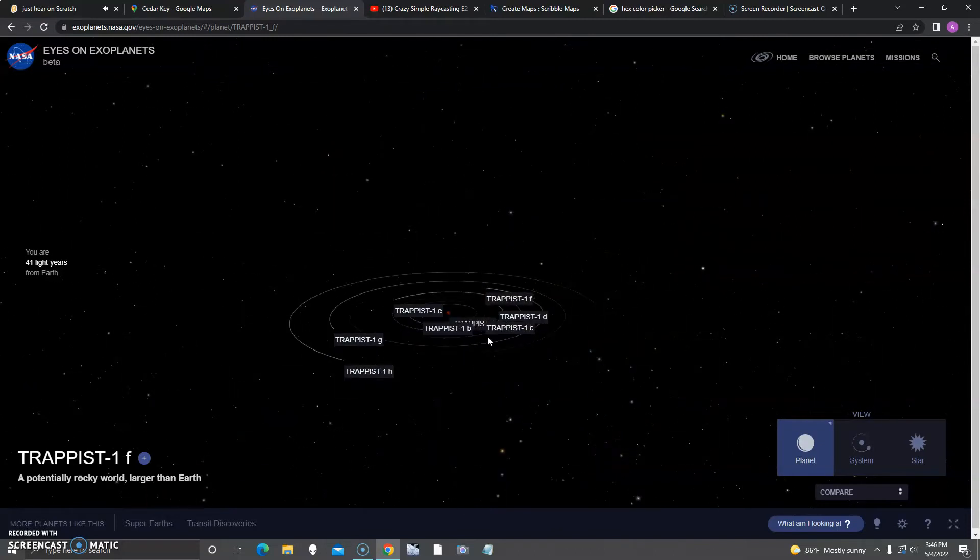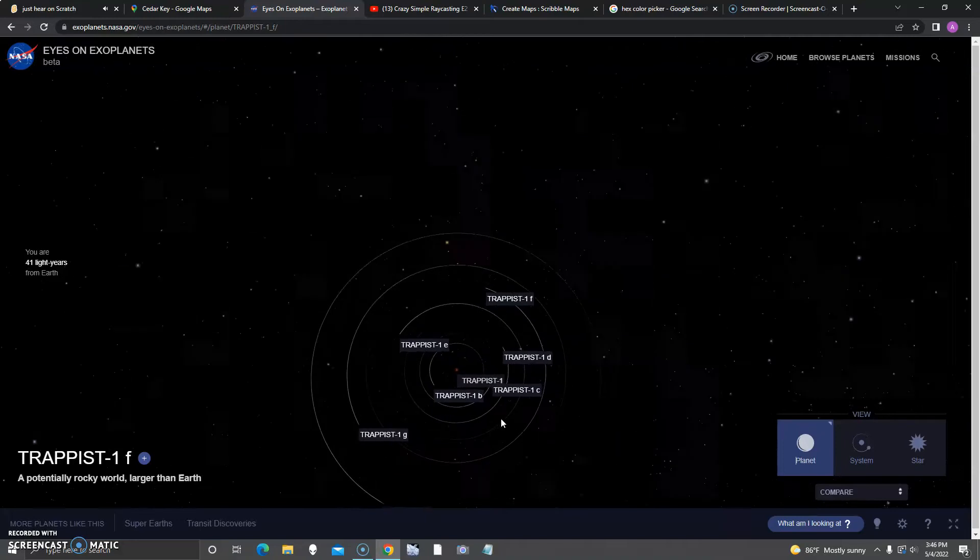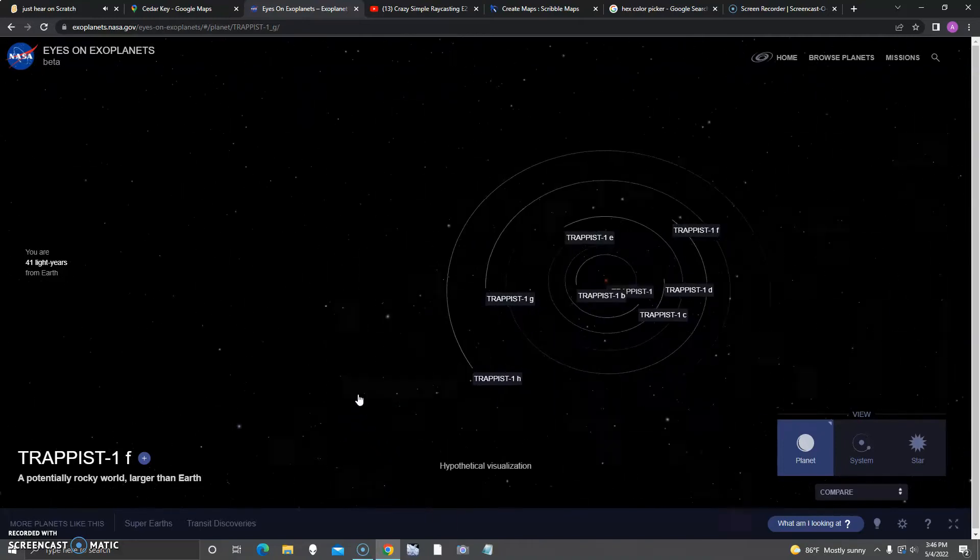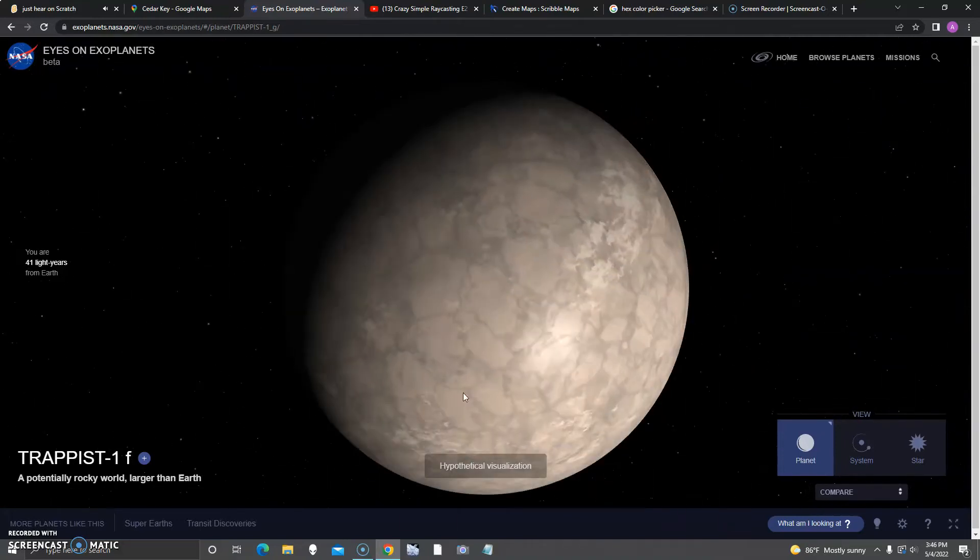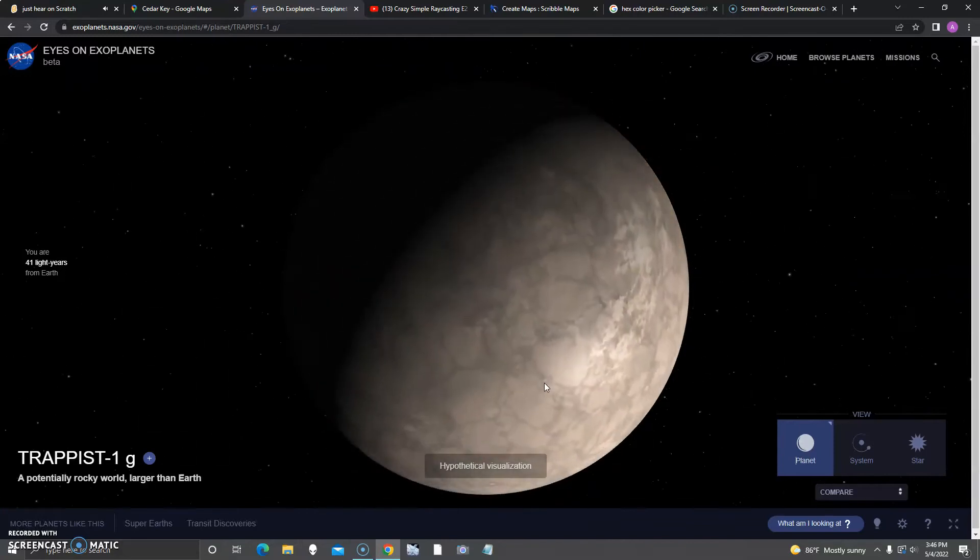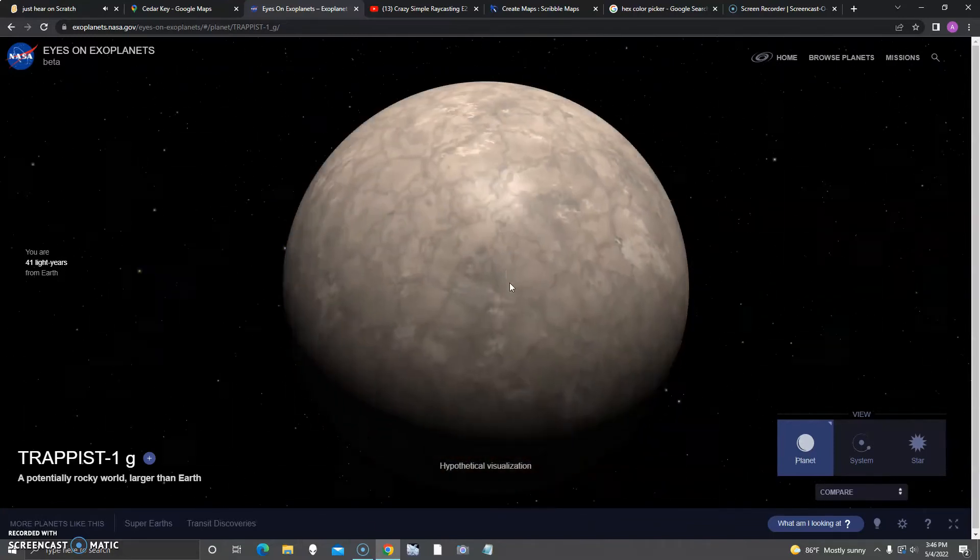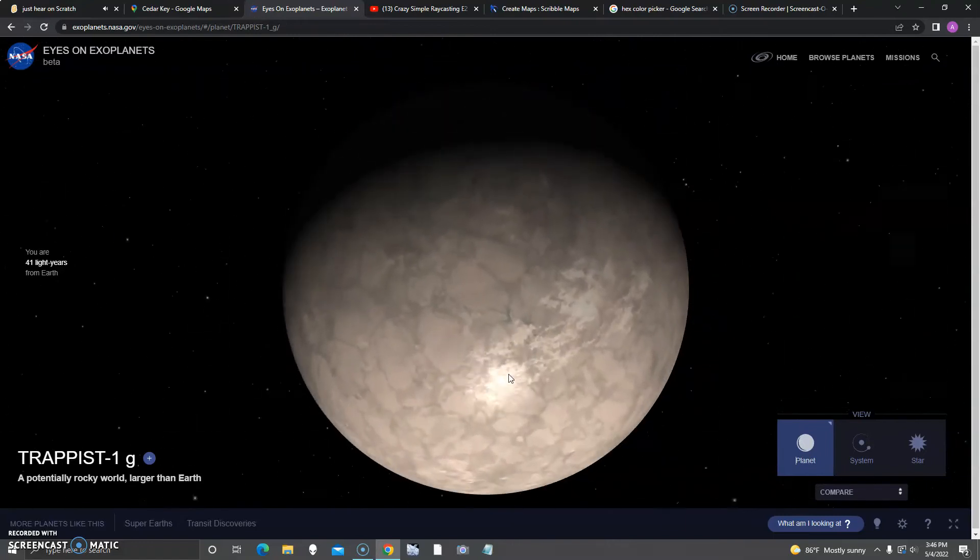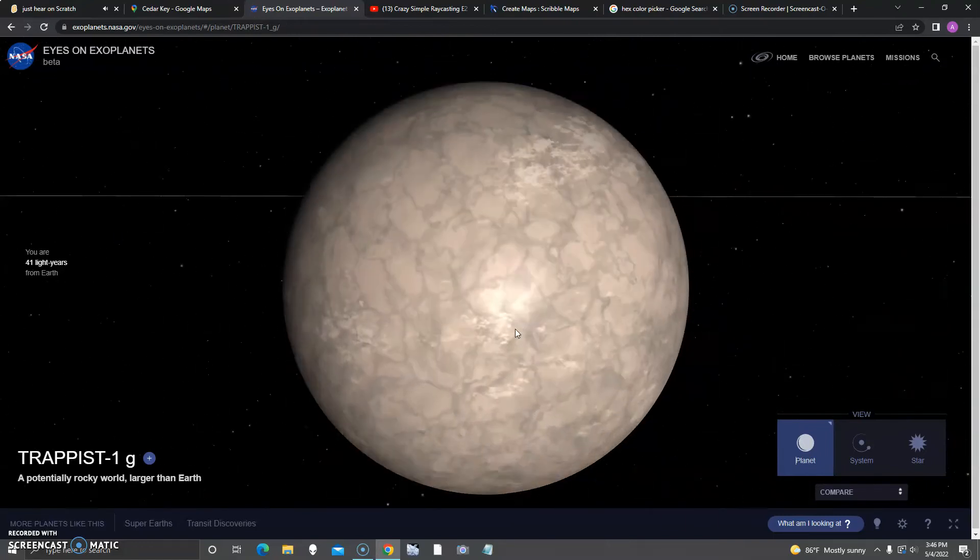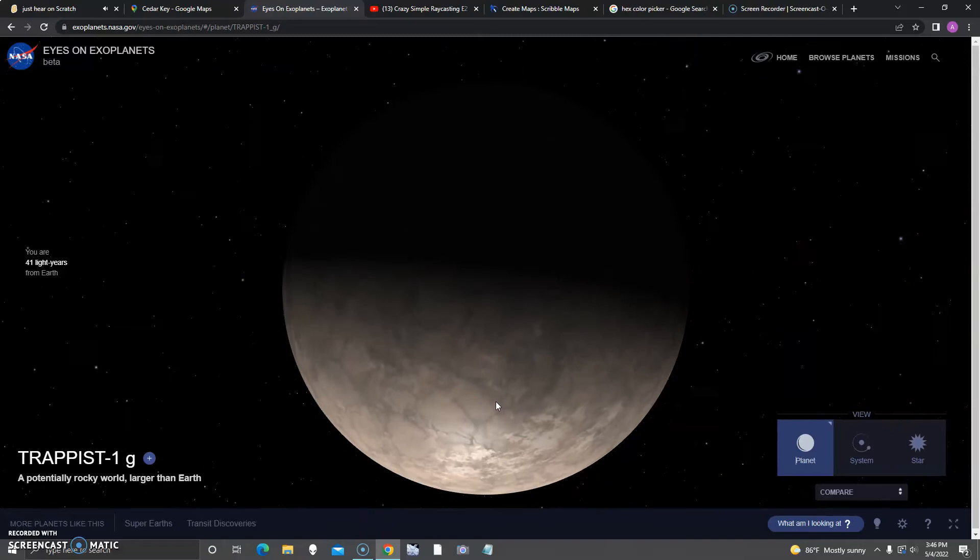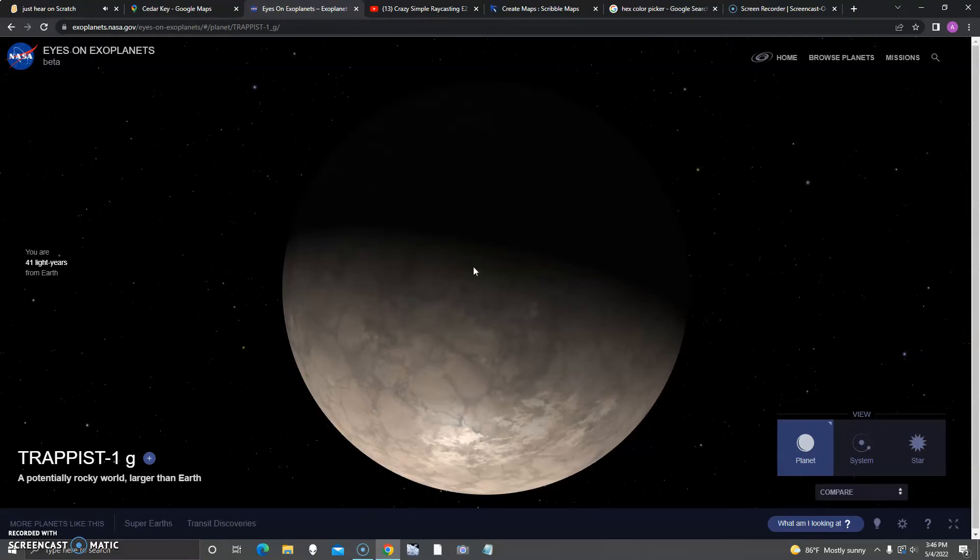Remember, all this is hypothetical, at least their looks, so they might not be accurate. Next up is G. Seems like this one has hardly any land, except for maybe those streaks around the top. Tell me if you think those small blue spots are water.